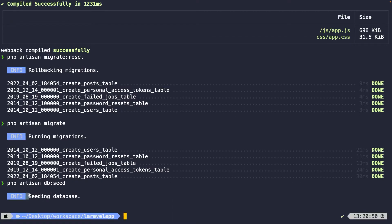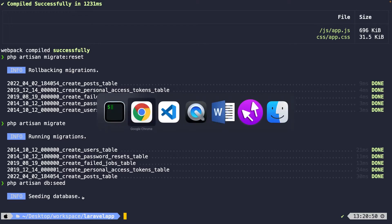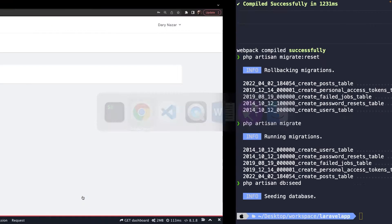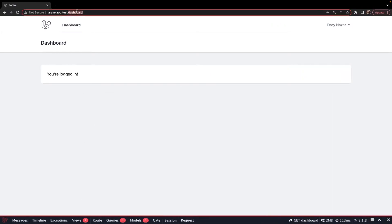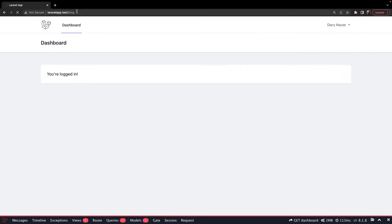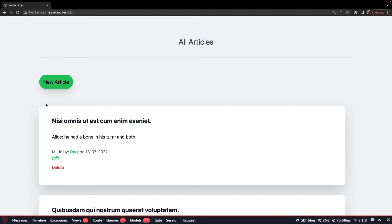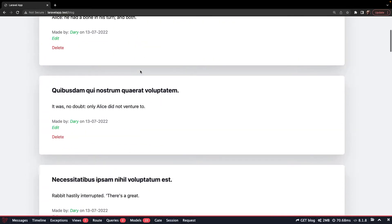Let's navigate back to iTerm one more time. And let's run PHP artisan db colon seed to migrate our factories. As you can see, it has seeded the database tables. Navigate back to Google Chrome and change the endpoint to forward slash blog. And right here, you'll see that we have 200 new blog posts again.